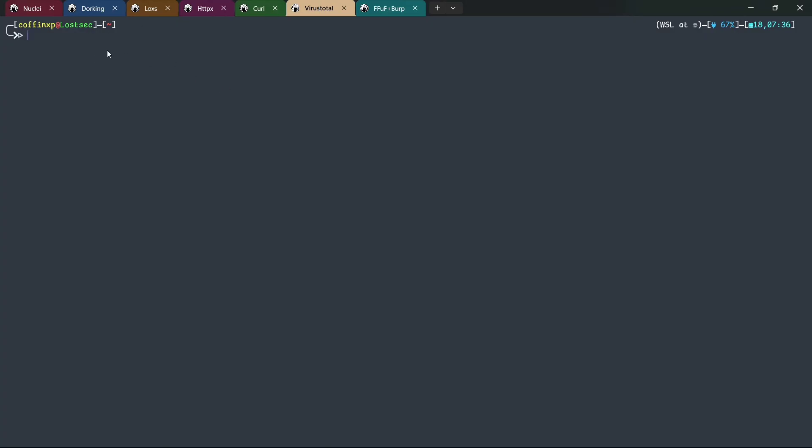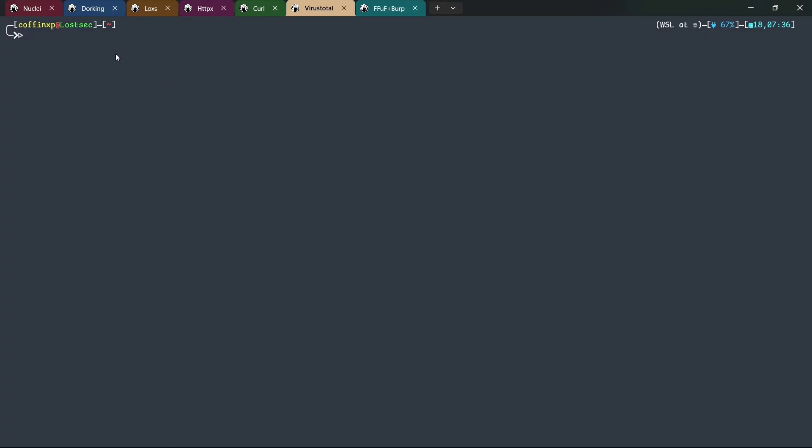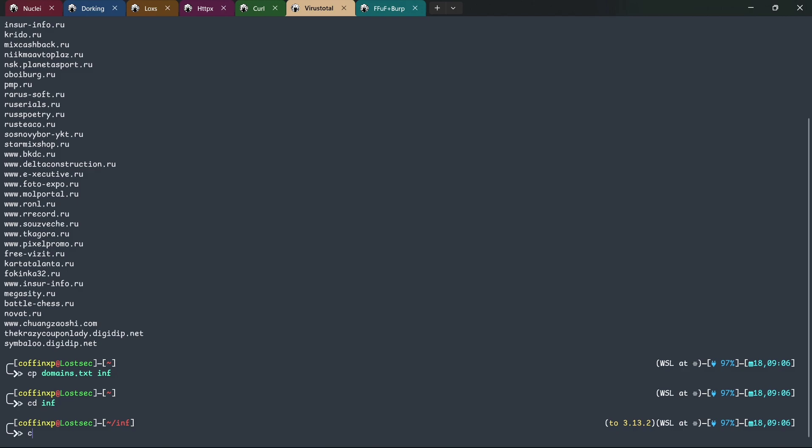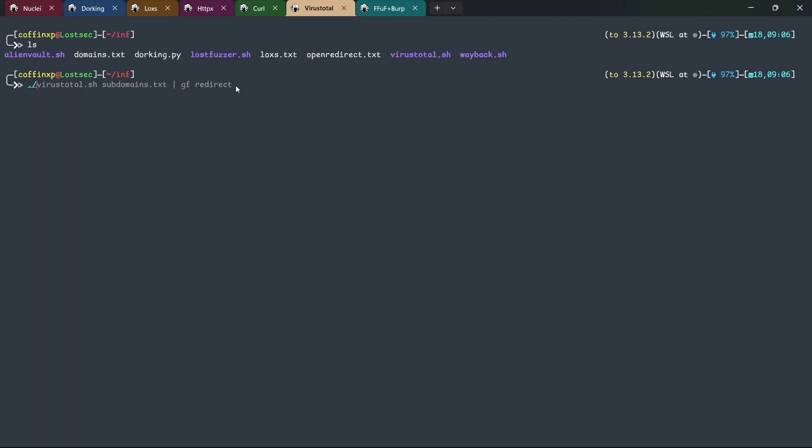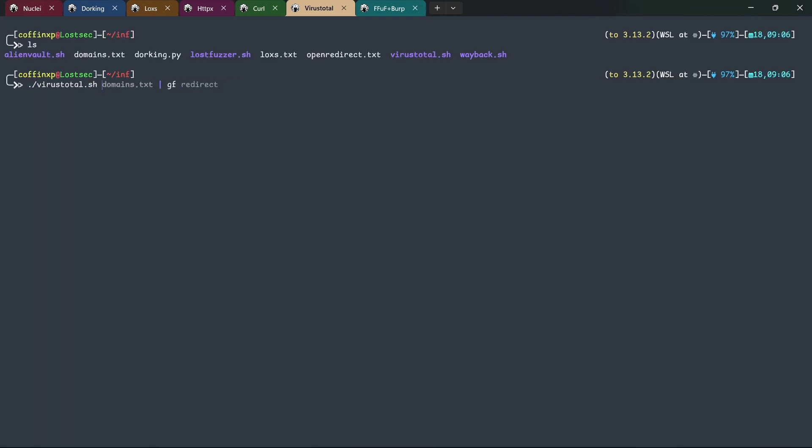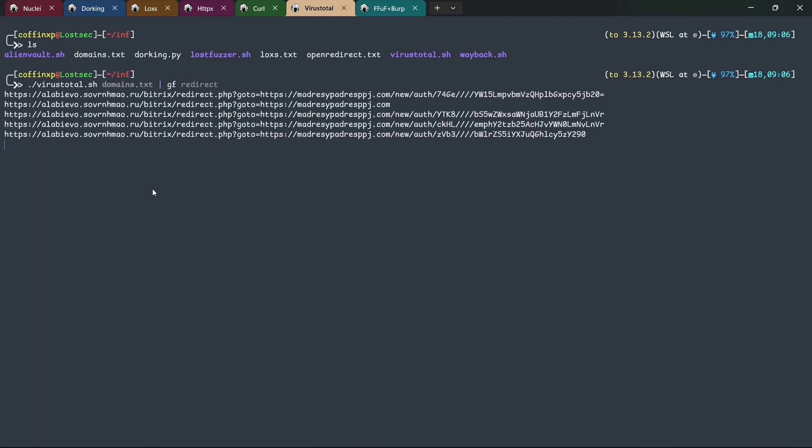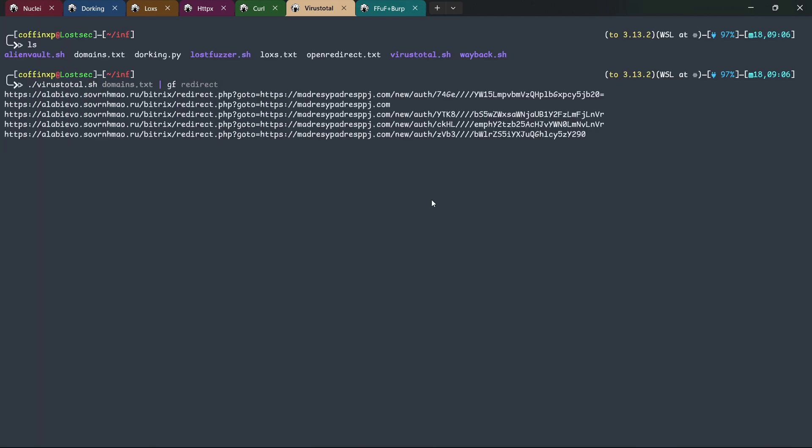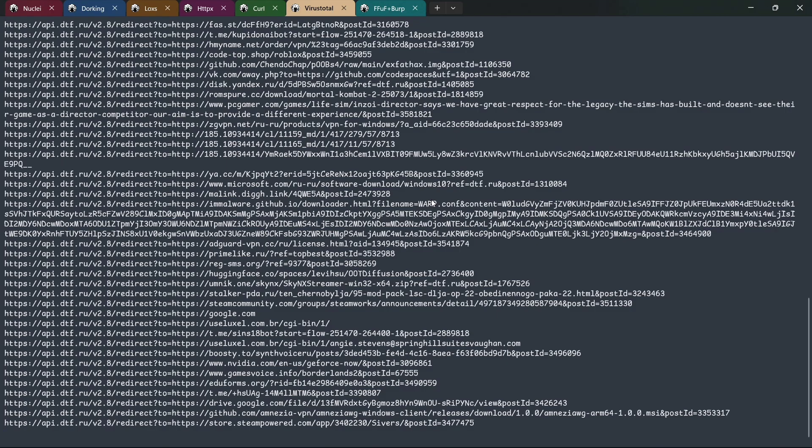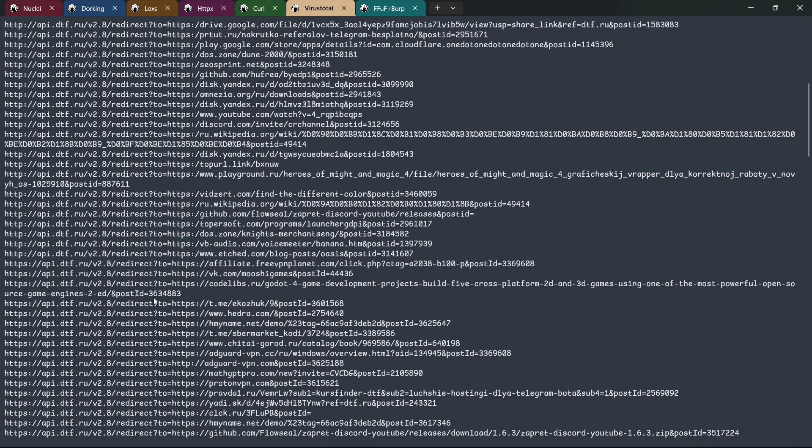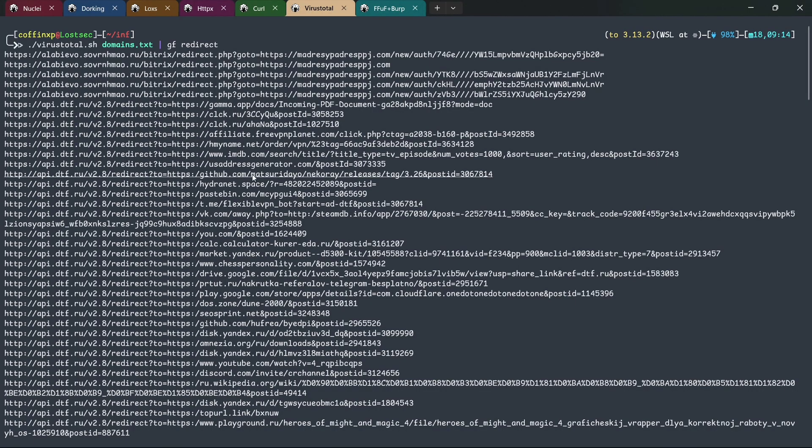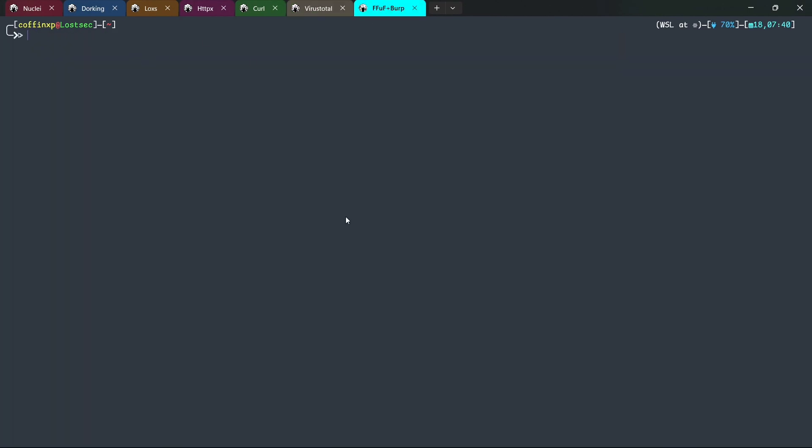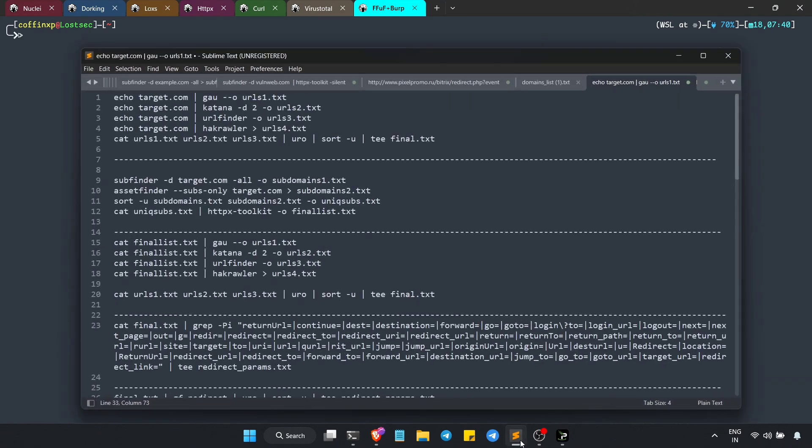Another excellent approach involves using VirusTotal to gather URLs. Simply provide a domain or domain list and it will return all the associated URLs from VirusTotal. You can apply my GF pattern for refined results or follow the same QSR replace and HTTPX method to check for vulnerabilities.